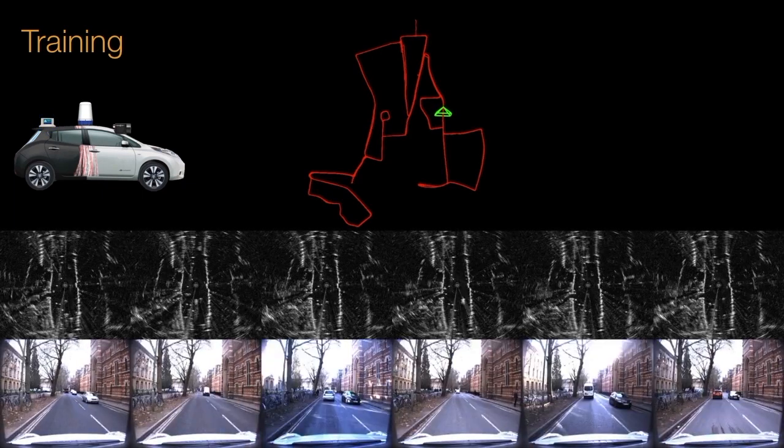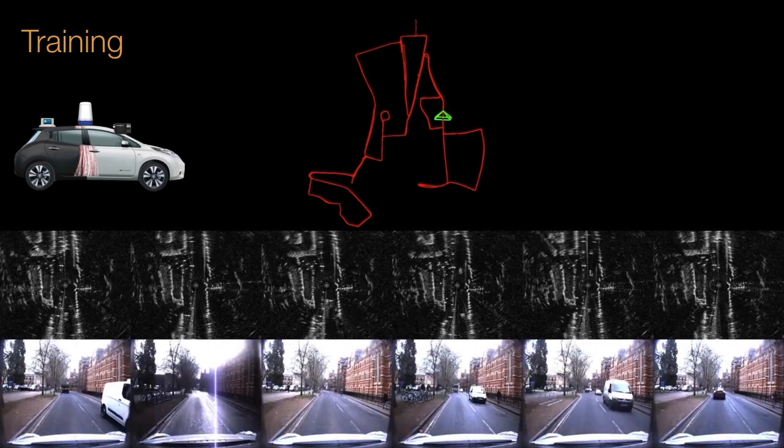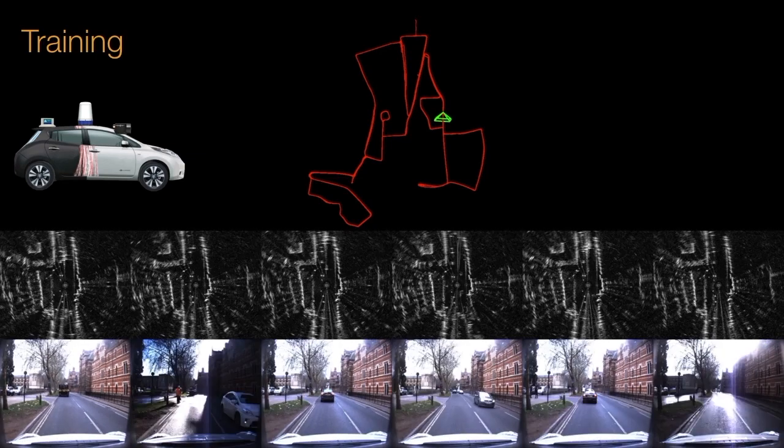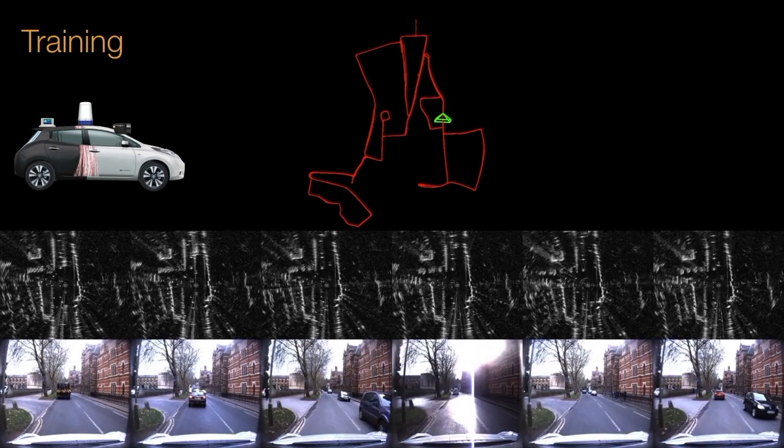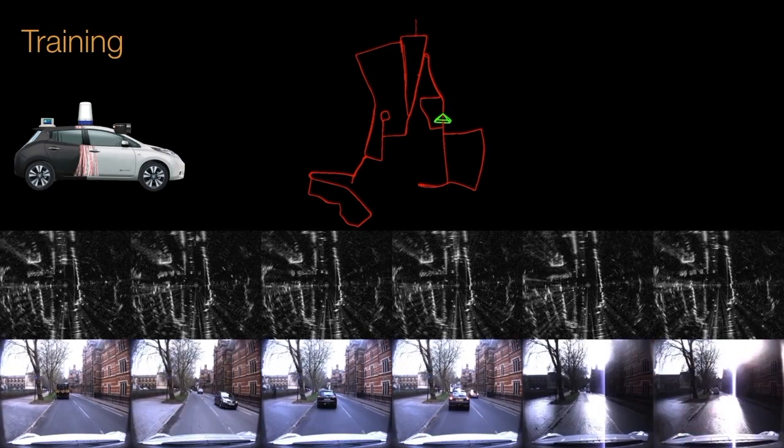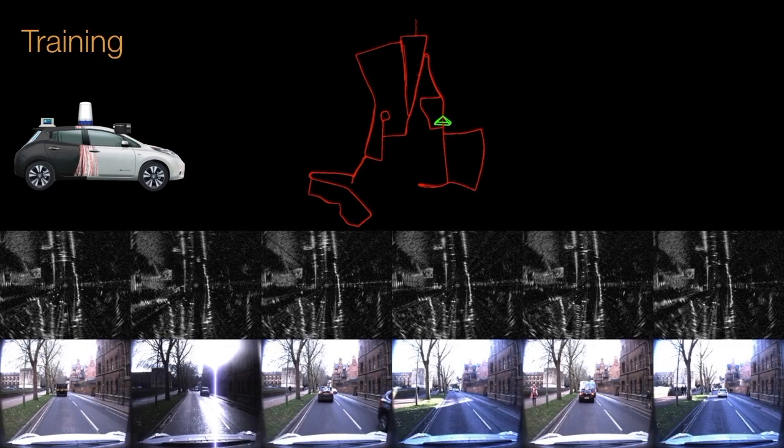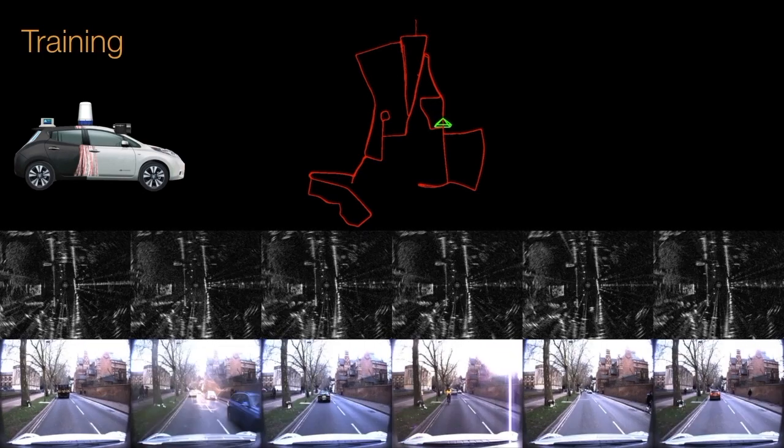To train our system, we use data from the recently released Oxford Radar RobotCar dataset, which comes with both raw radar data and optimized ground truth pose locations. The provided poses were optimized using visual odometry, visual loop closures, and GPS across numerous overlapping traversals of the same route.